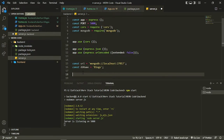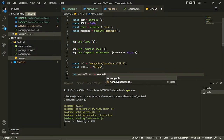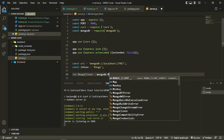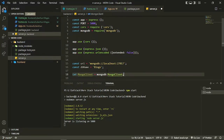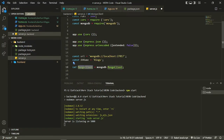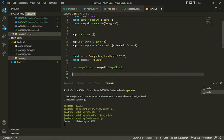Now we just have to create a MongoClient object, which will be responsible for actually connecting with MongoDB. You use the MongoDB package we required and access the MongoClient object already present inside it. You assign that to a variable, then you can use this MongoClient to connect.